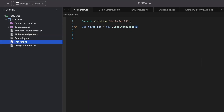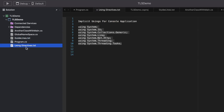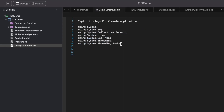Coming back to the using directive, it mentions that all using statements should be at the top of the file. Since we have marked this project with implicit using keywords enabled, it will inject all these using statements as global using statements. This varies by project type — for an ASP.NET Core MVC application, the injected using statements will be different compared to a console application. That was just a small detail.